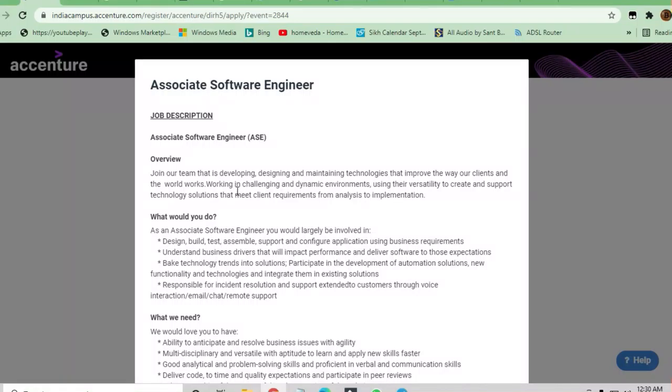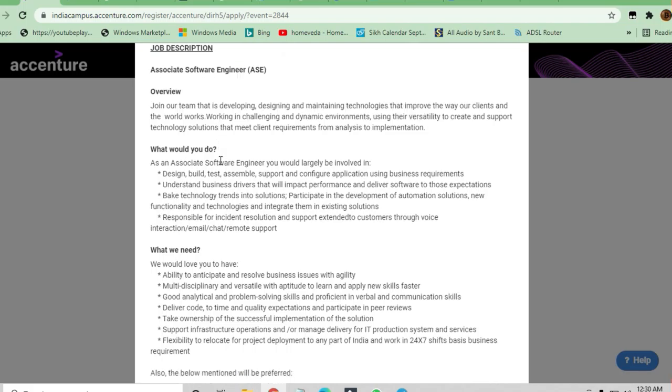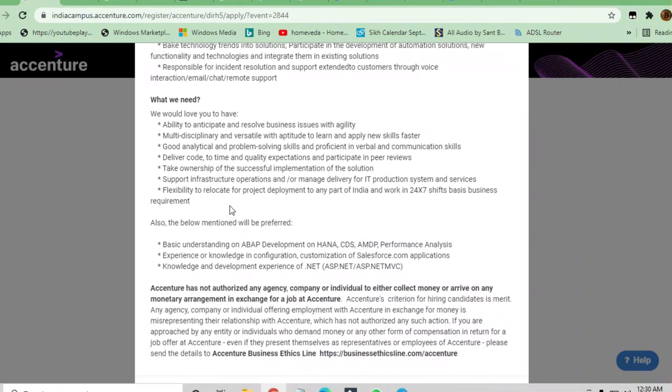Hello and welcome to Jobs and Off-Campus Drive, my friends. In this video we'll see the opportunity coming from Accenture. They are hiring Associate Software Engineer, so we will discuss the job description, responsibilities, and the skills required to apply for this job.